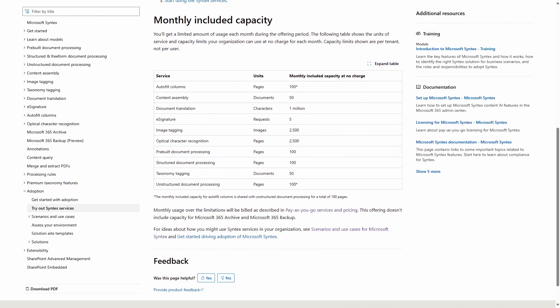Until June 2025, Microsoft is offering monthly free capacity for many Syntex tools to help you get started, including eSignature. Beyond that free capacity, signature requests are currently charged at just $2 per request. Because everything happens inside SharePoint, your files don't ever leave your trust boundary for another service, and the whole experience looks and feels very familiar to anyone used to using Microsoft 365.